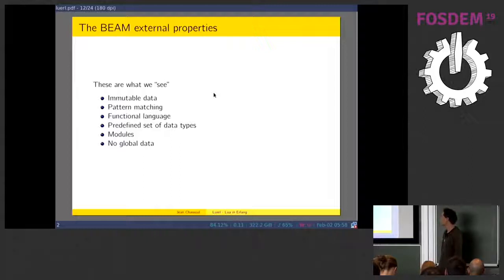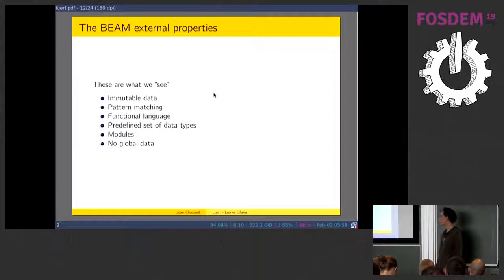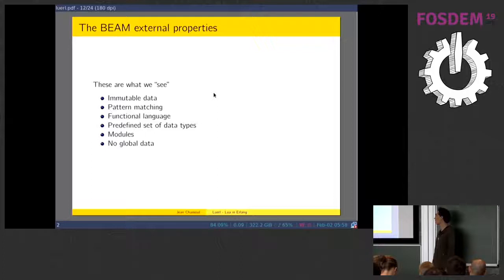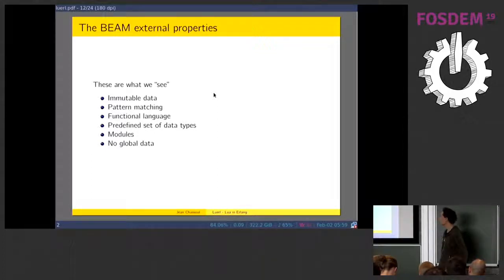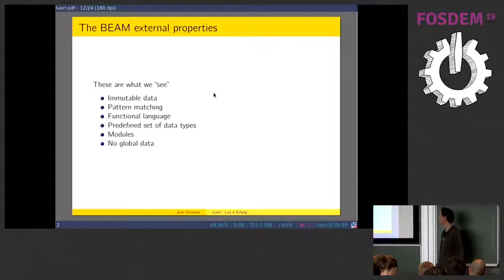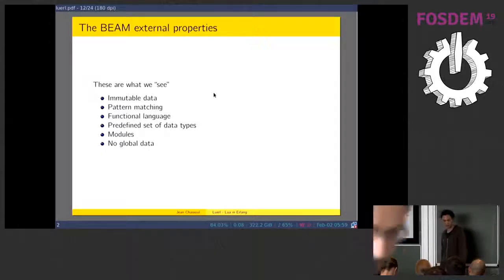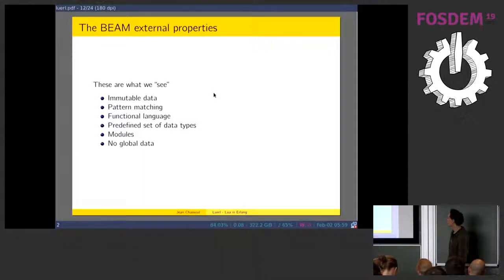And it also has some external properties, which is what the developers see or interact with. You have immutable data, a strong type machine. It's a functional language with a predefined set of data types. You have modules as the unit of encapsulating code, and no global data.